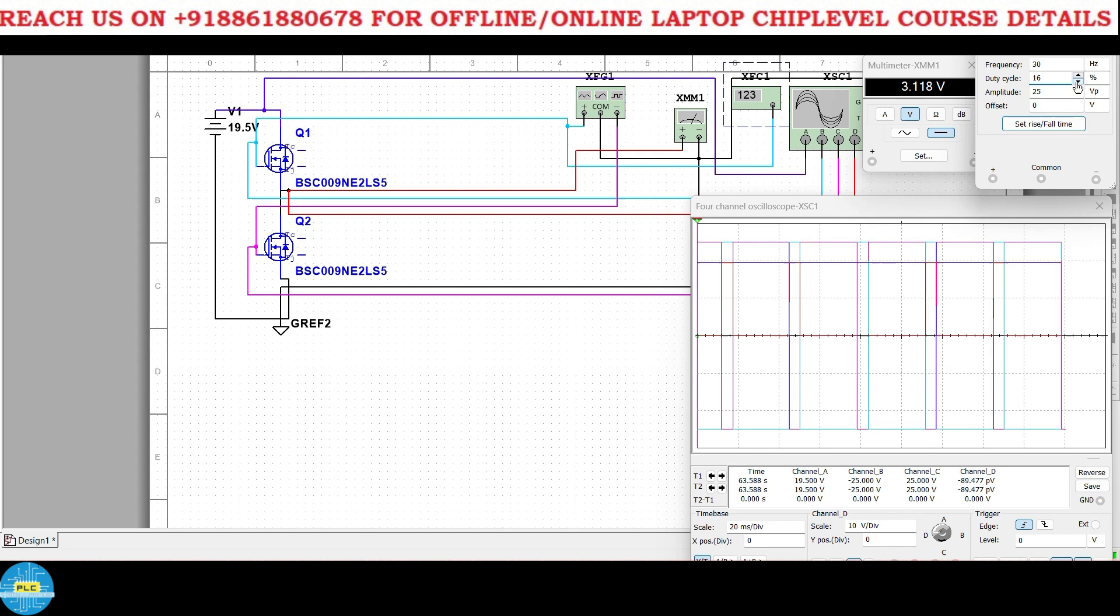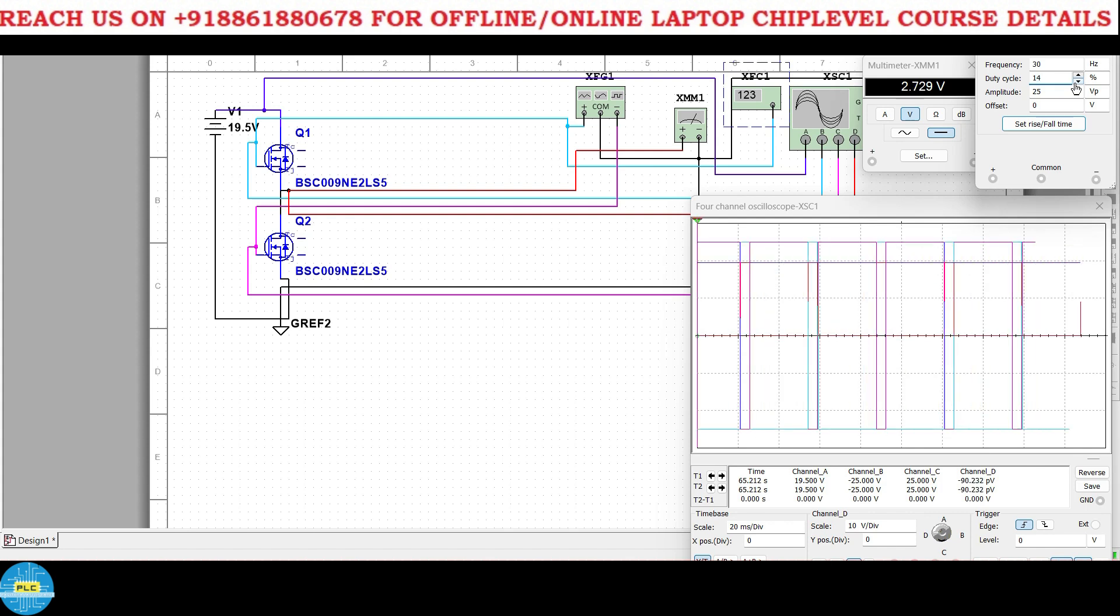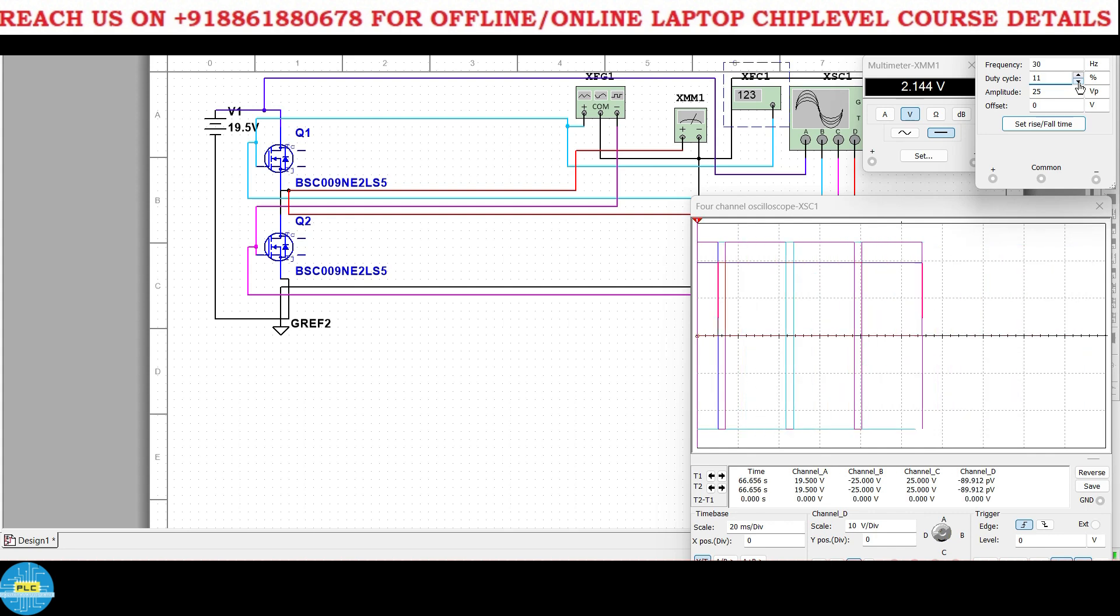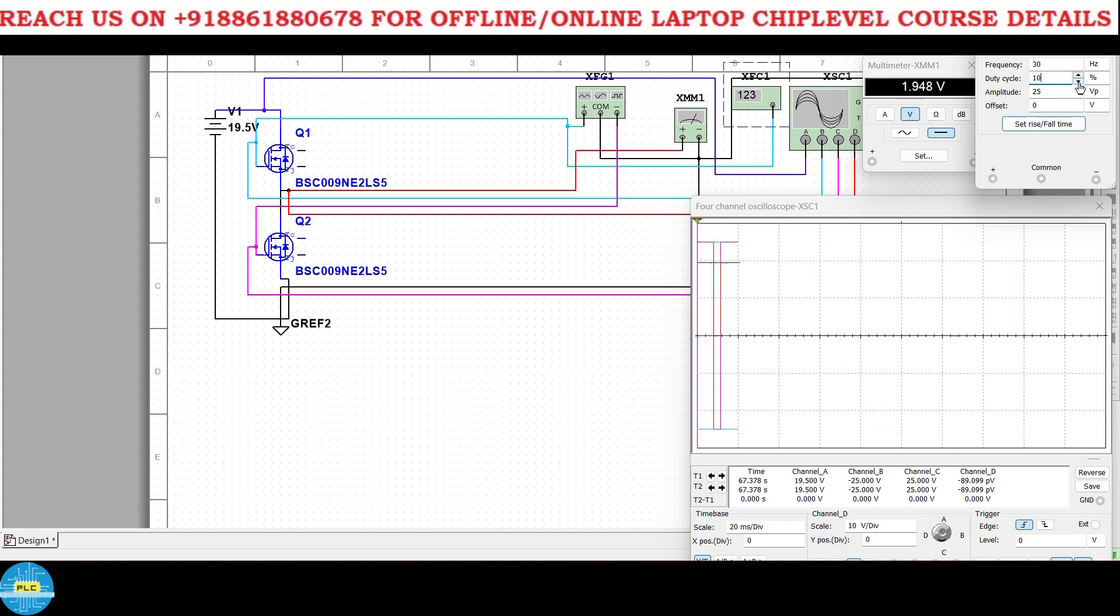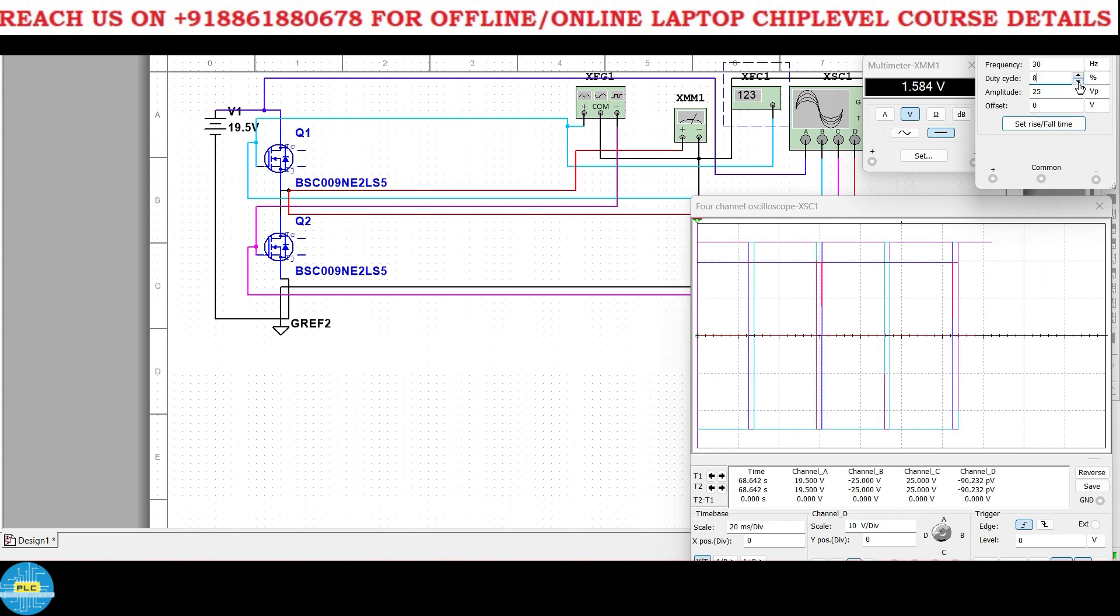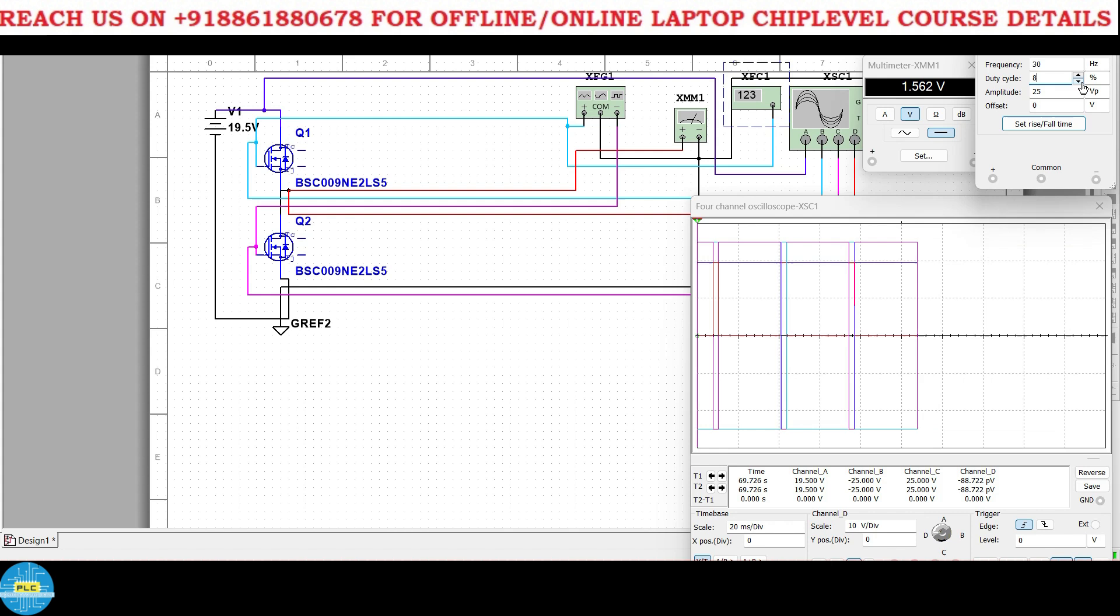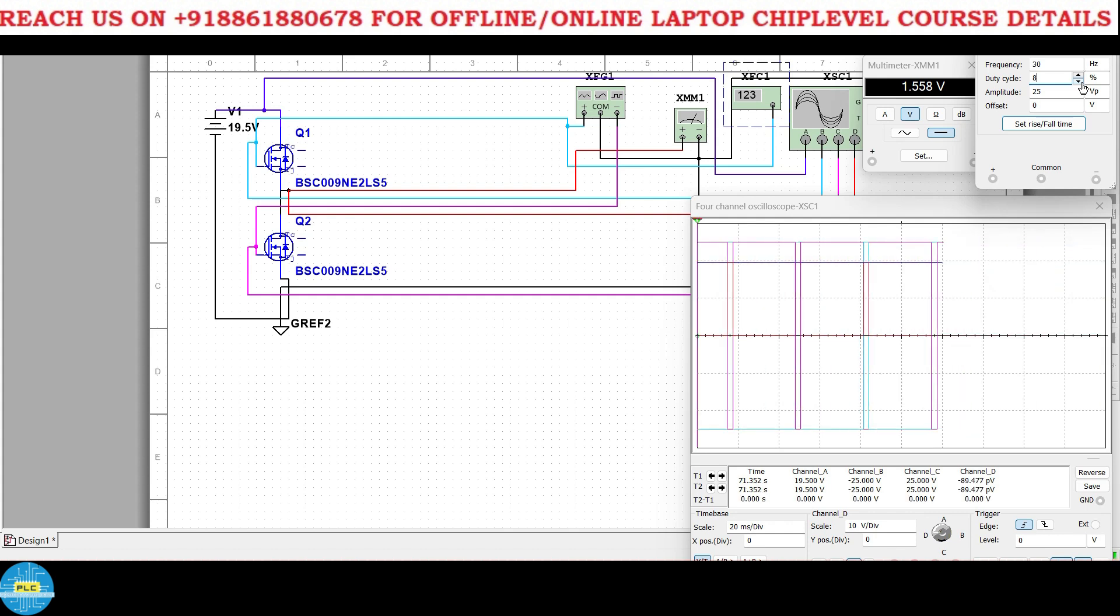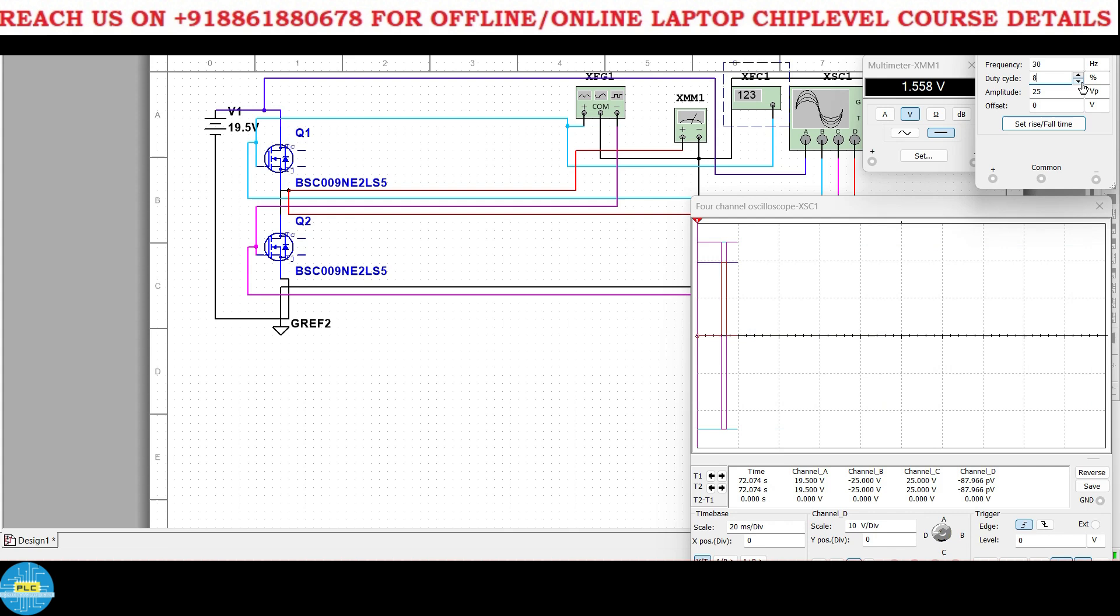Now what about 1.7 volts? So again I'll reduce the duty cycle. 3.1, 15, 2.9, 14, 2.7, 13, 2.5, 12, 2.3, 11, 2.1, 10, 1.9, 9, 1.7, 8, 1.5. See at 8 percent you will get 1.5 volts. Now you got my point, right?